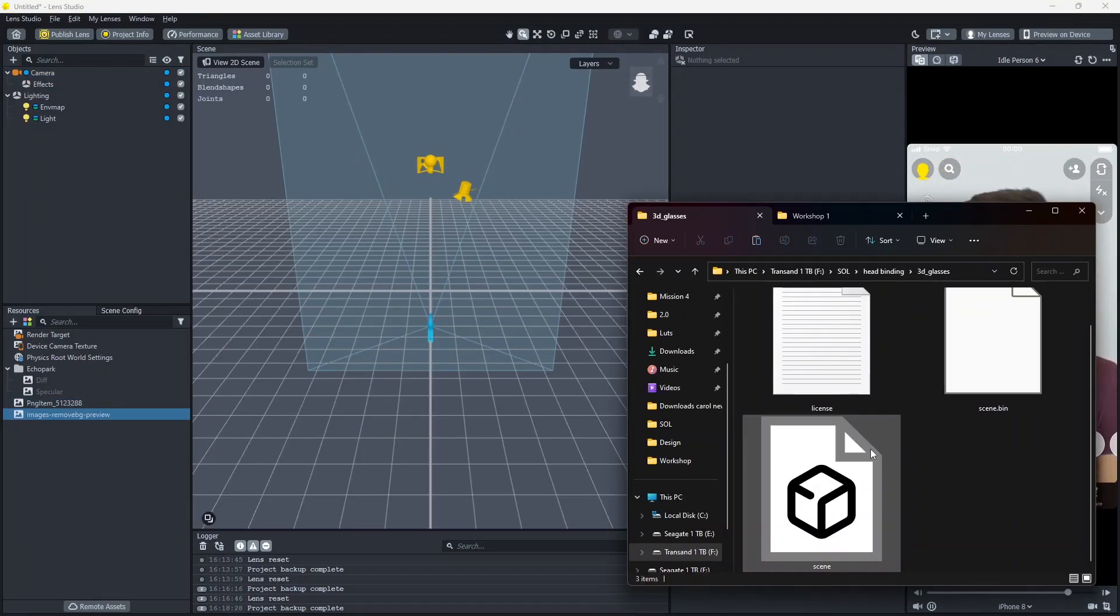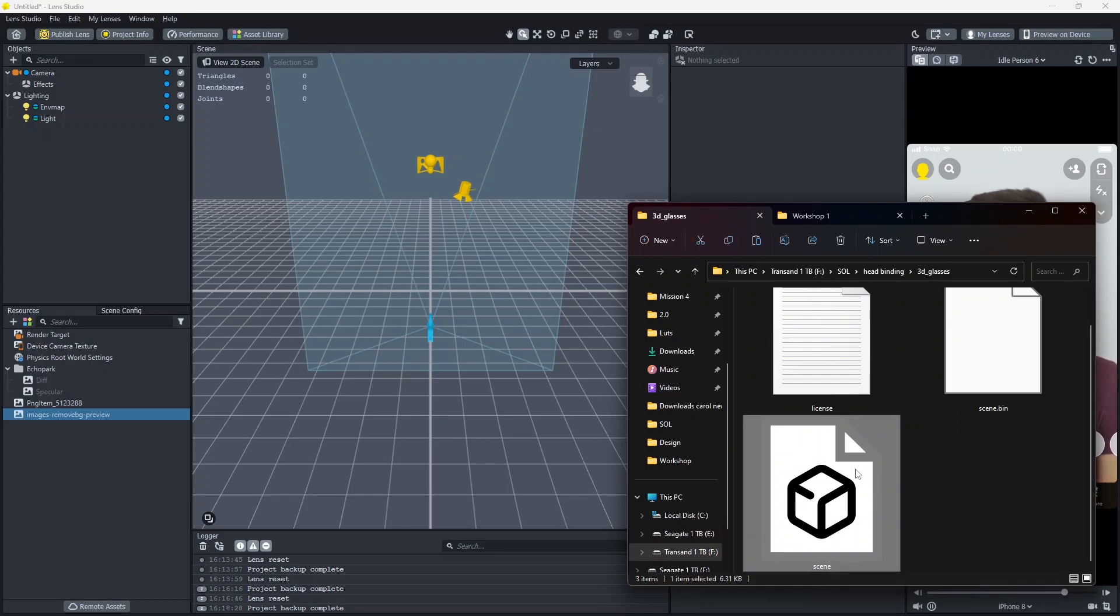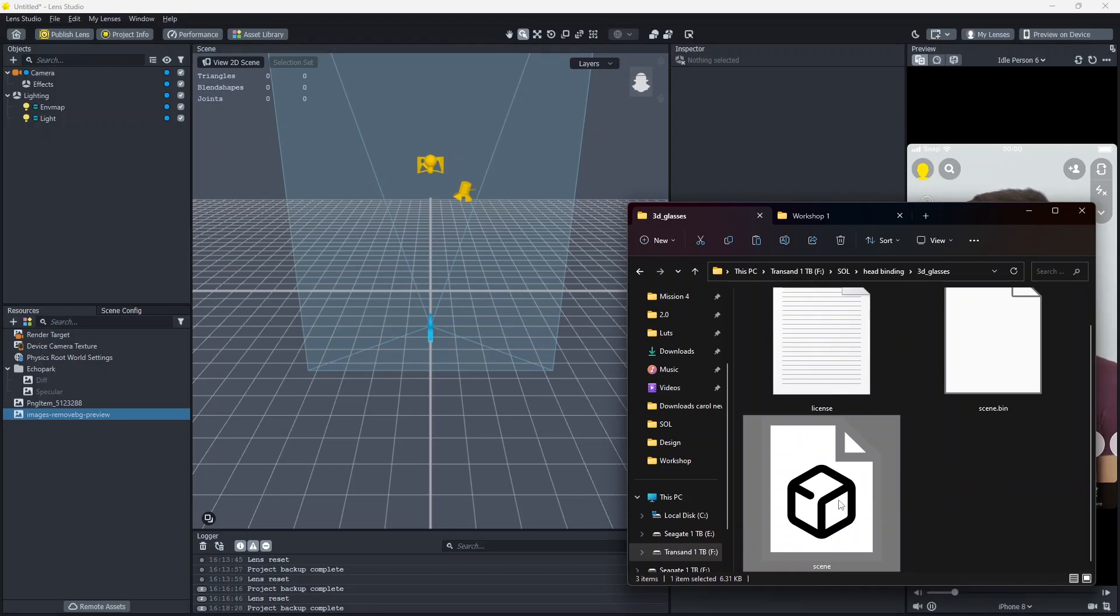Here's how you can add a 3D object tracked to your face in Lens Studio. First, find your 3D object. I found this 3D object on Sketchfab. You can download the same 3D object from the description below.